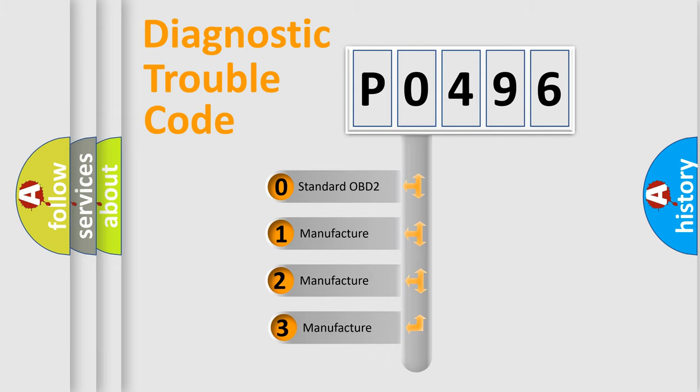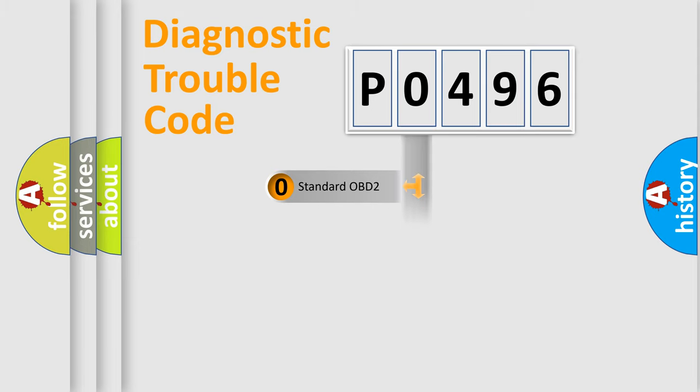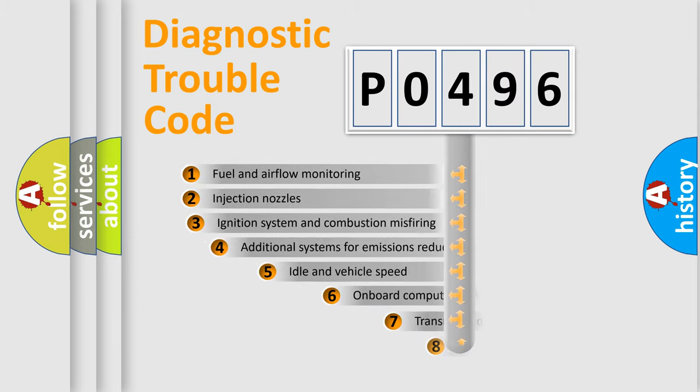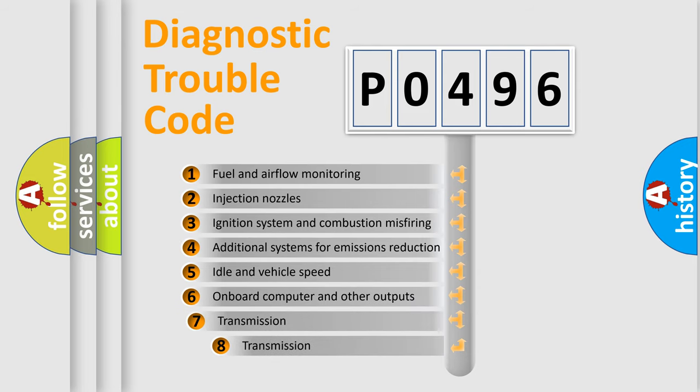If the second character is expressed as zero, it is a standardized error. In the case of numbers 1, 2, 3, it is a more prestigious expression of the car-specific error. The third character specifies a subset of errors.